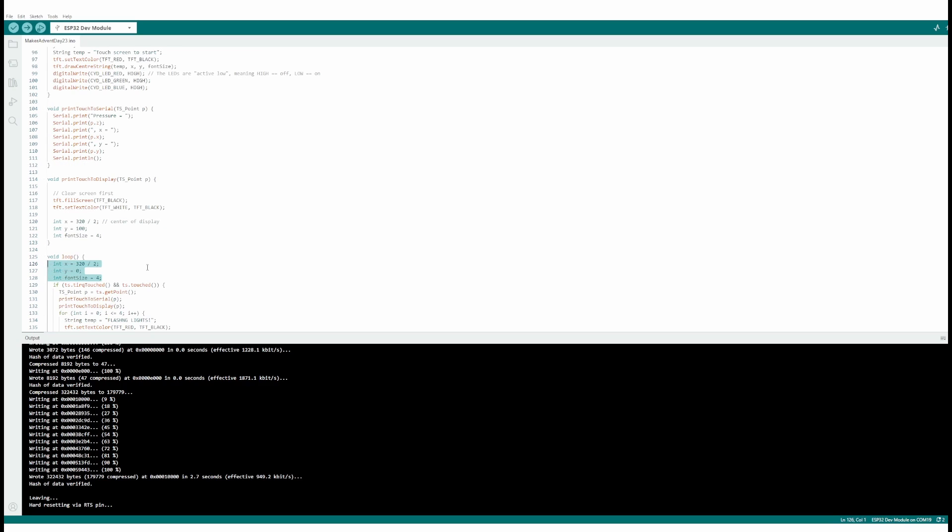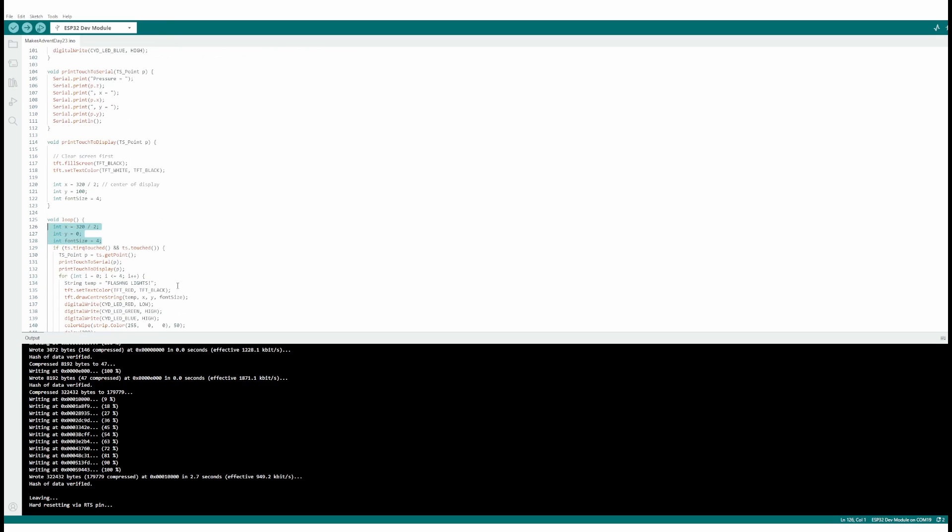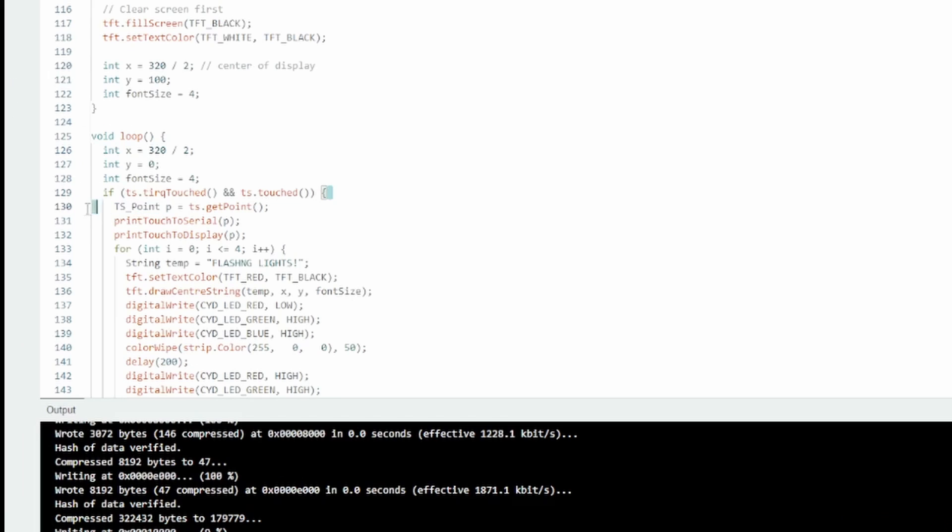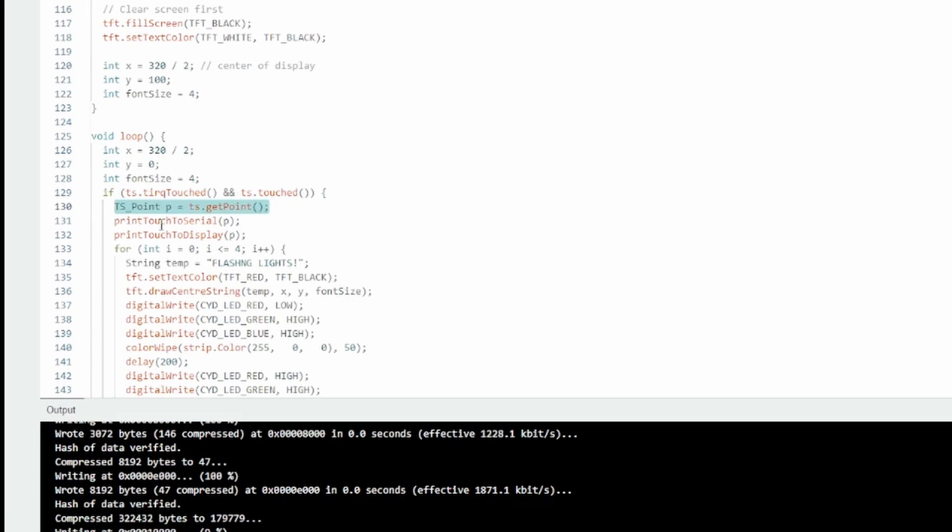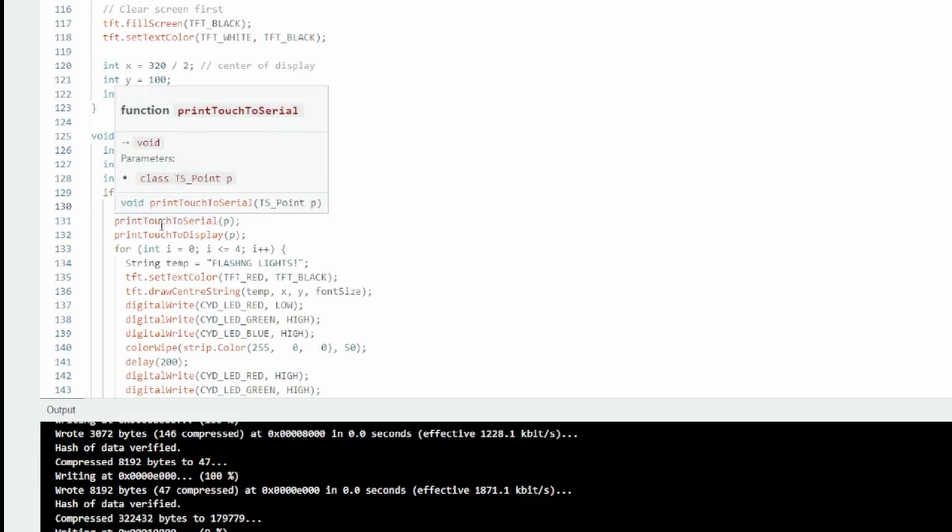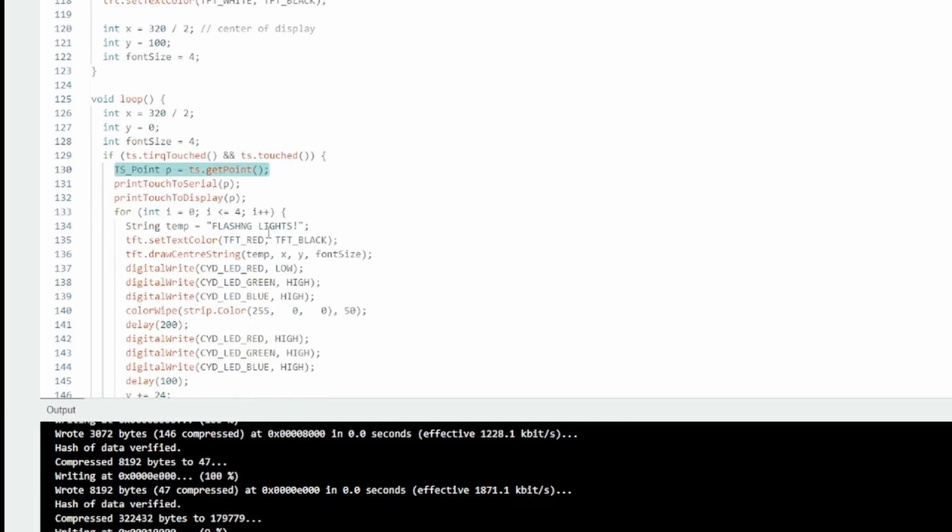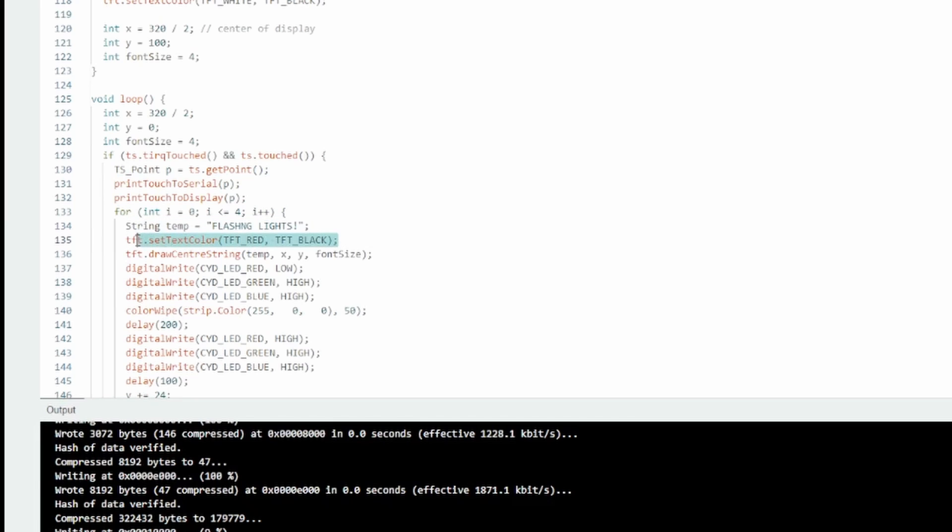If the screen is touched, it's going to get the points of where it's been touched, a position pixel position. I don't need that but it's going to print it to serial anyway, that's fine. Go to a for loop that's going to iterate four times. It's going to go 'flashing lights', then go red text.